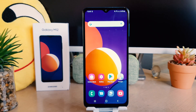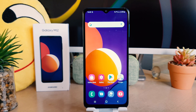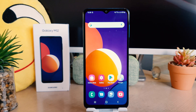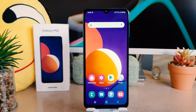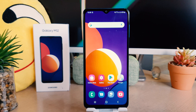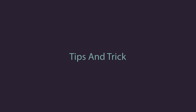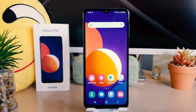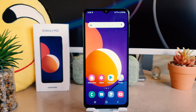Hello and welcome back to my tutorial. In this tutorial, I'm going to share with you how to change the lock screen clock style in your Samsung Galaxy M12. So let's take a look at how to do that. You might have recently bought the Samsung Galaxy M12 and you are wondering how to change the lock screen clock style.